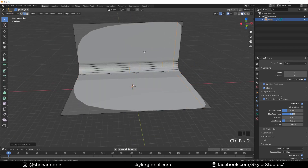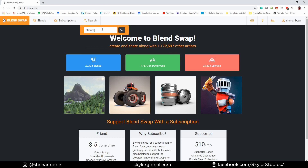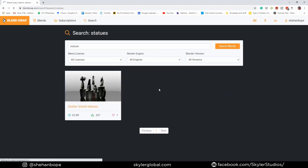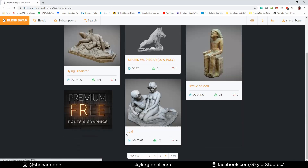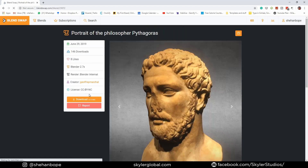Tab into edit mode, add a few loop cuts, and make it kind of smooth. Now if you want, just create a cool model, or go to BlendSwap or Sketchfab and download a cool statue model to put in your scene.